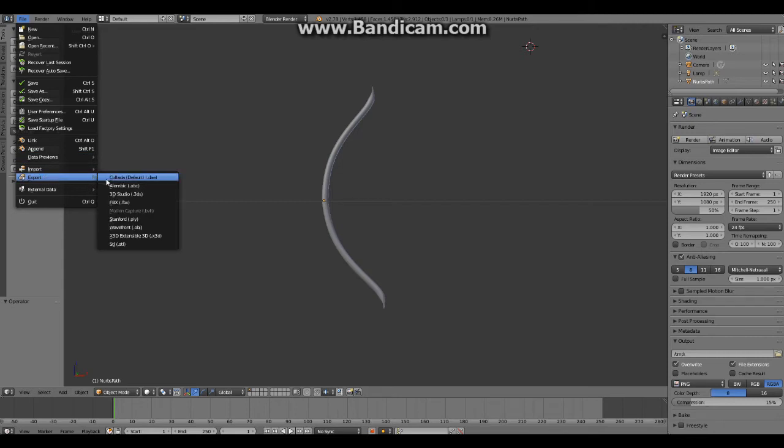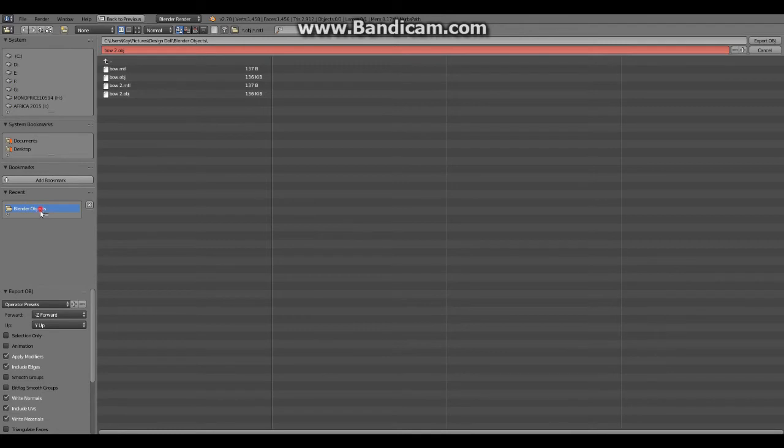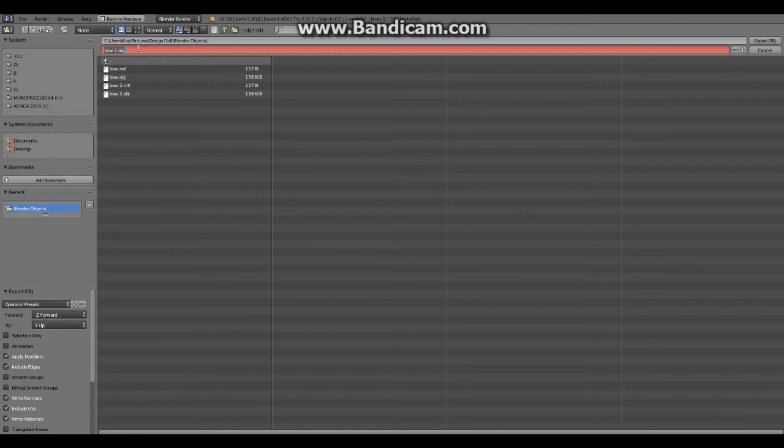Right now it's red because I've actually already exported this out a couple of times before because I've had to make multiple takes of this video. So we would just type in a name here. We've already got bow.object but let's overwrite it just so you can see how that works. We click on Export and now we just have to hop on over to DesignDoll.